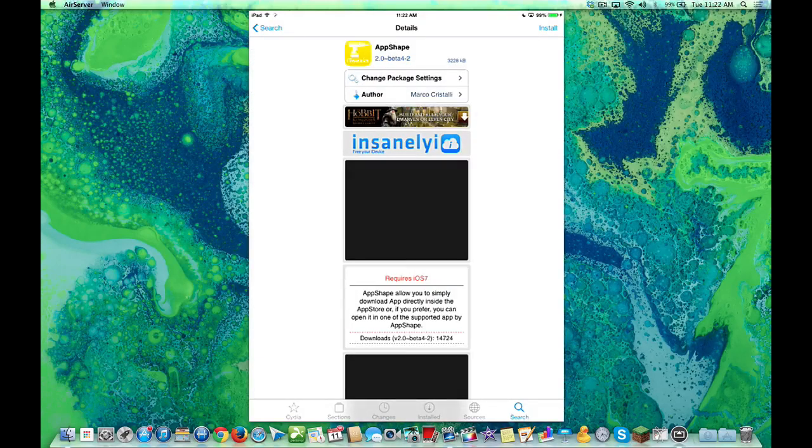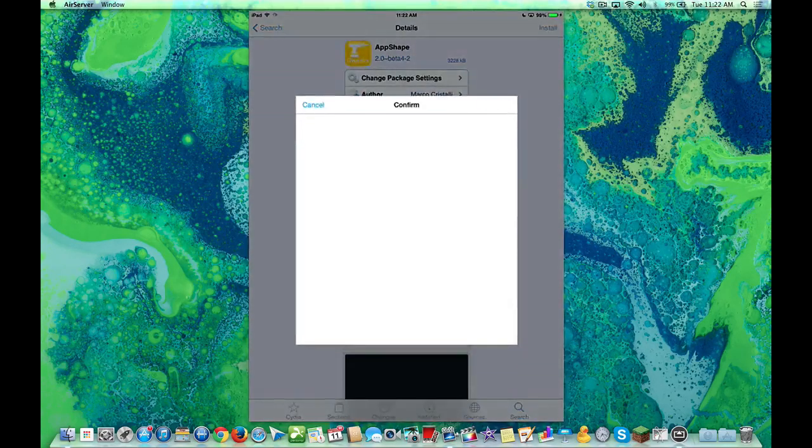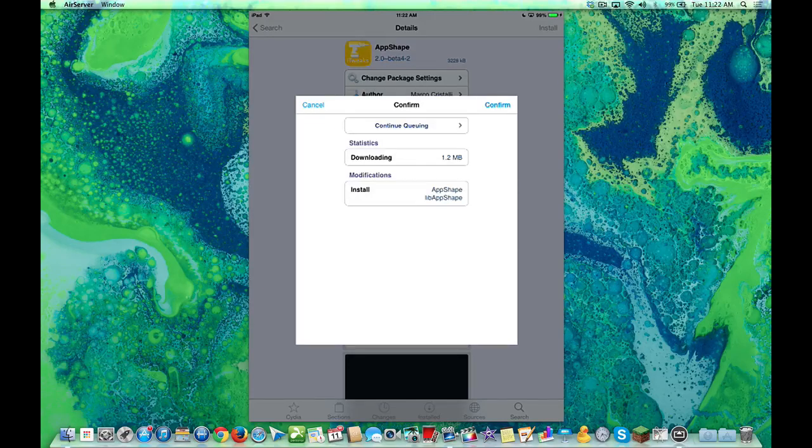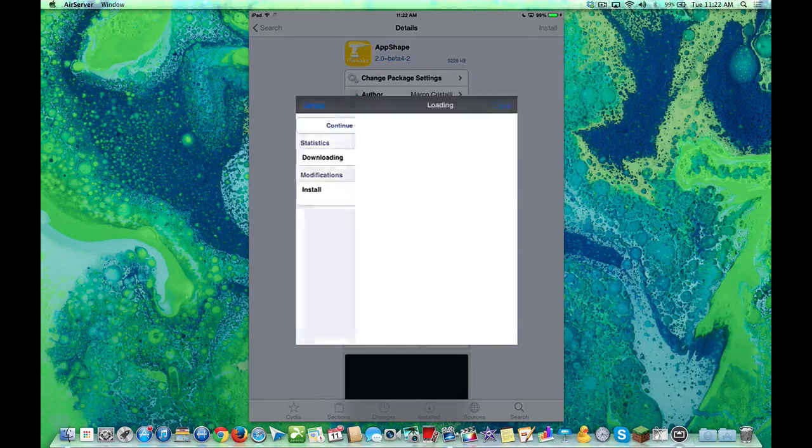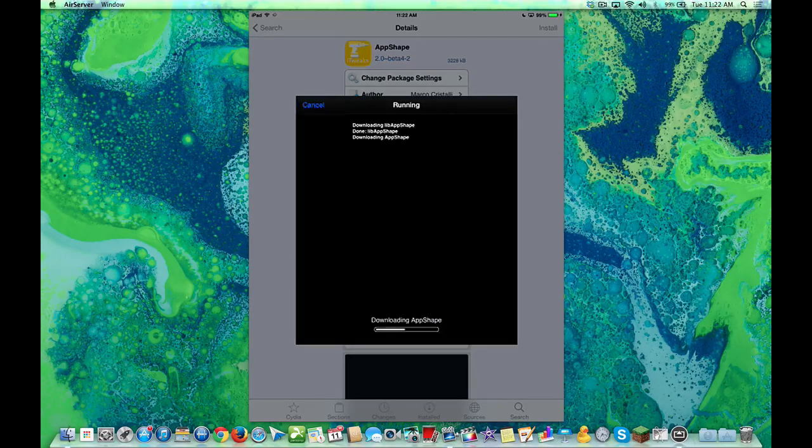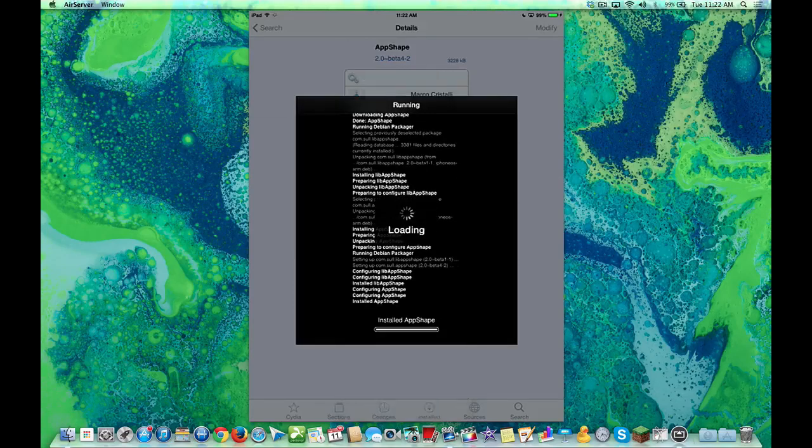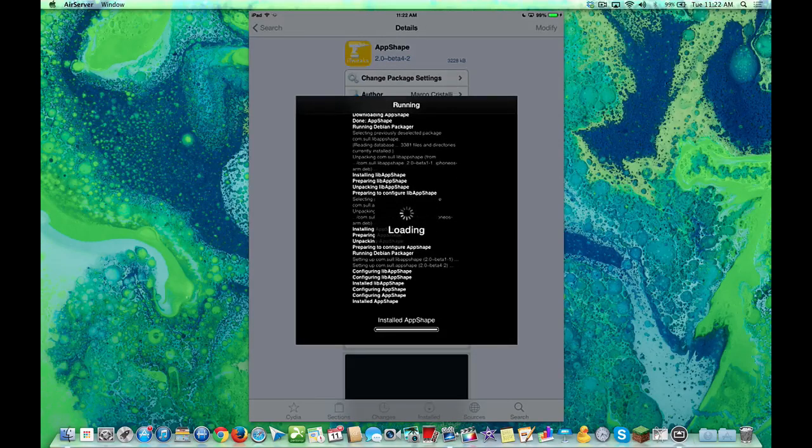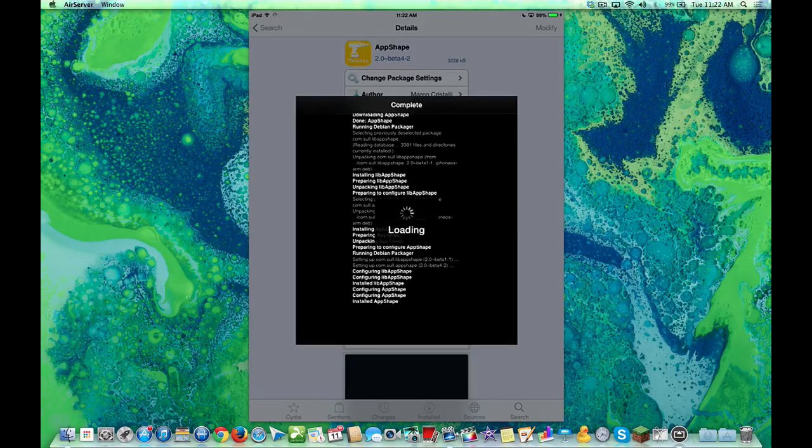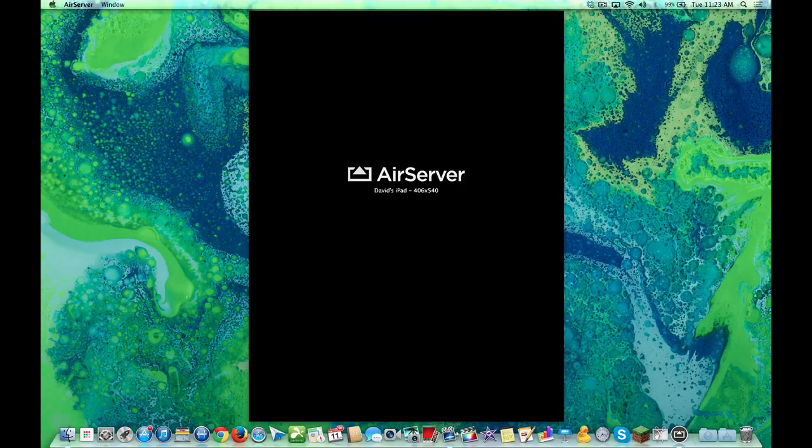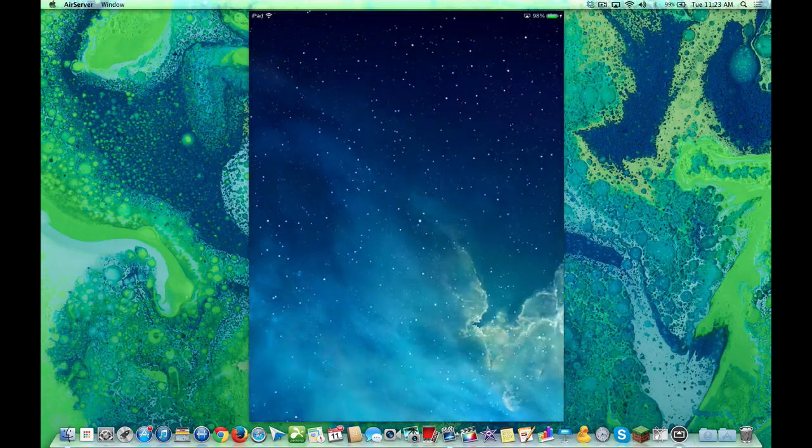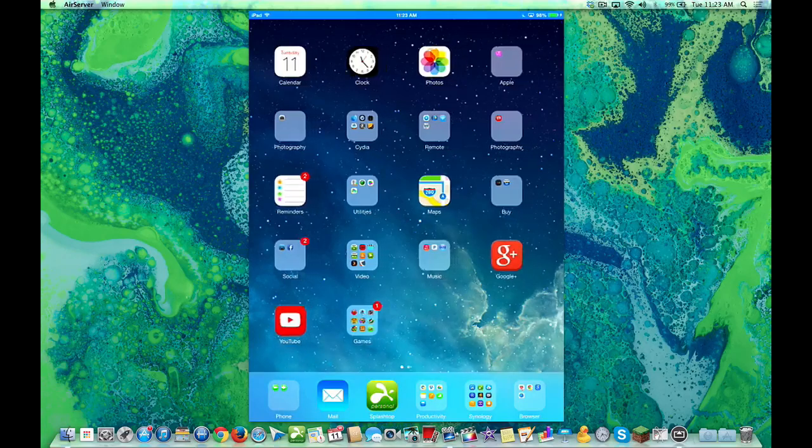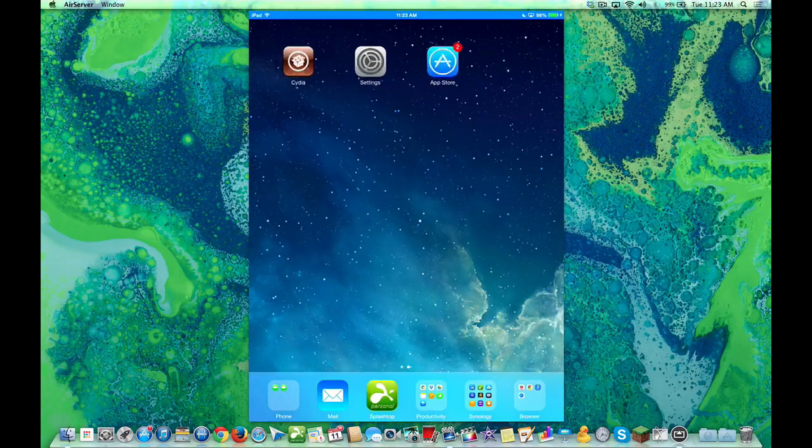We'll hit the Install button, and you'll see that you download App Shape and Lib App Shape. We're actually going to respring. Now you won't notice anything on the desktop.